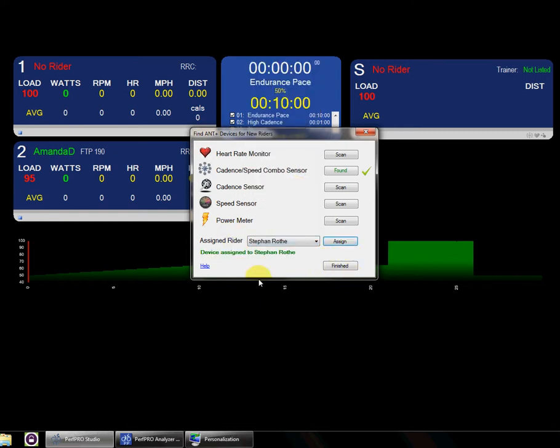And then they'll show up in this list, and you can assign them and hit assign. That person's done. If they've got a heart rate strap, you can scan them while they're standing there. After that, they walk away, get out of that range, and the next person comes in and does a scan.